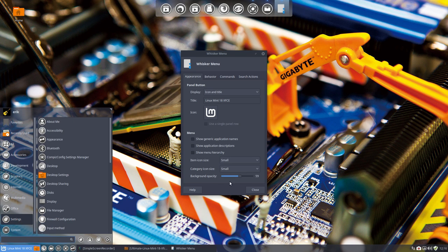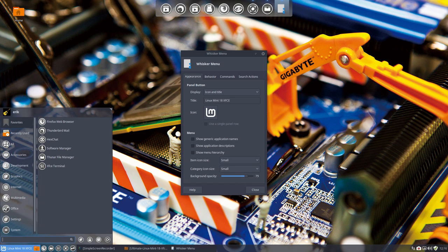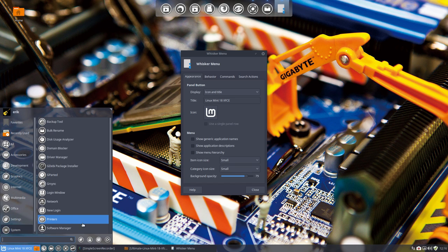It's quite nice, but a little bit more dark would be better, I think. So this is another great tip: background opacity in your Whisker Menu.